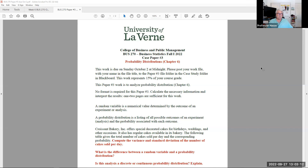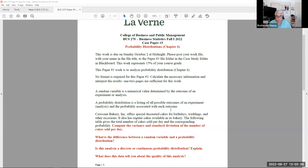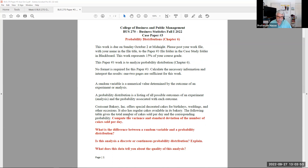In the next few videos, we'll study more probability distributions, which are really the core of probability, and they become very helpful when we start studying inferential statistics. That short but sweet probability explanation gives you the basic definitions of the likelihood of something occurring. That leads us to paper number three this week. A random variable is a numerical value determined by the outcome of an experiment or analysis. A probability distribution is a listing of all possible outcomes and the probability associated with each outcome.